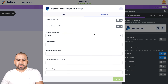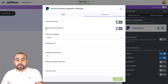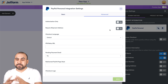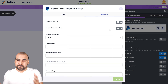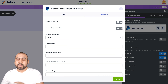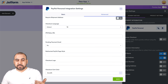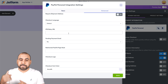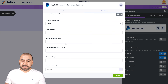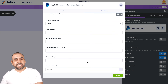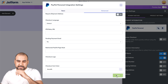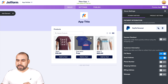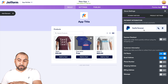There are advanced options like authorization only, require shipment address — useful if you're selling products that need to be shipped — checkout language, IP and relay URL that you need to set on PayPal, pending payments, email, redirect email, checkout logo, and more. I'll go ahead and save this and close it. Our payment gateway is connected.